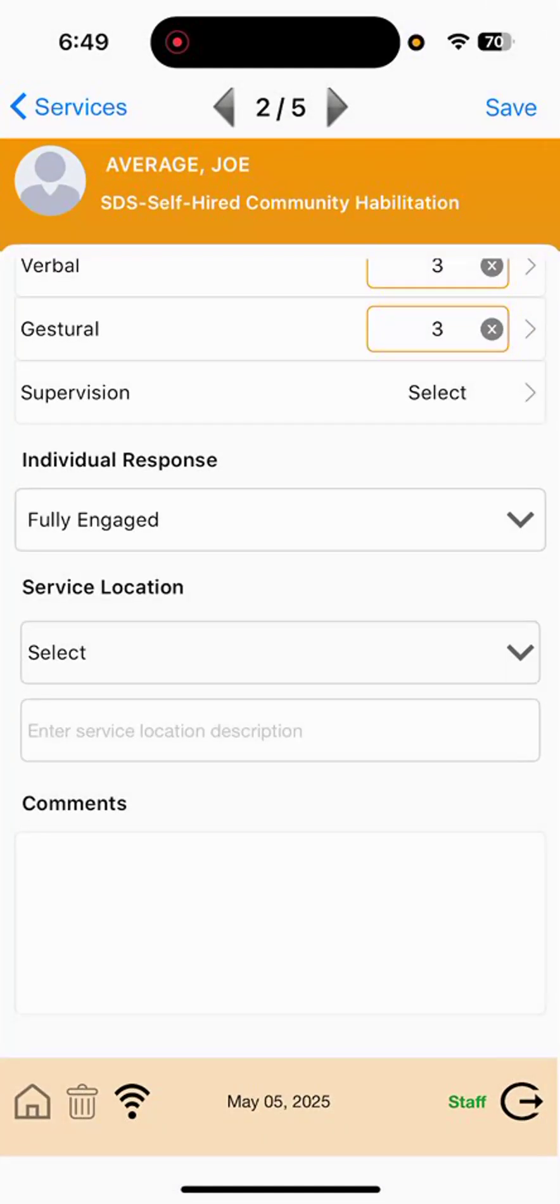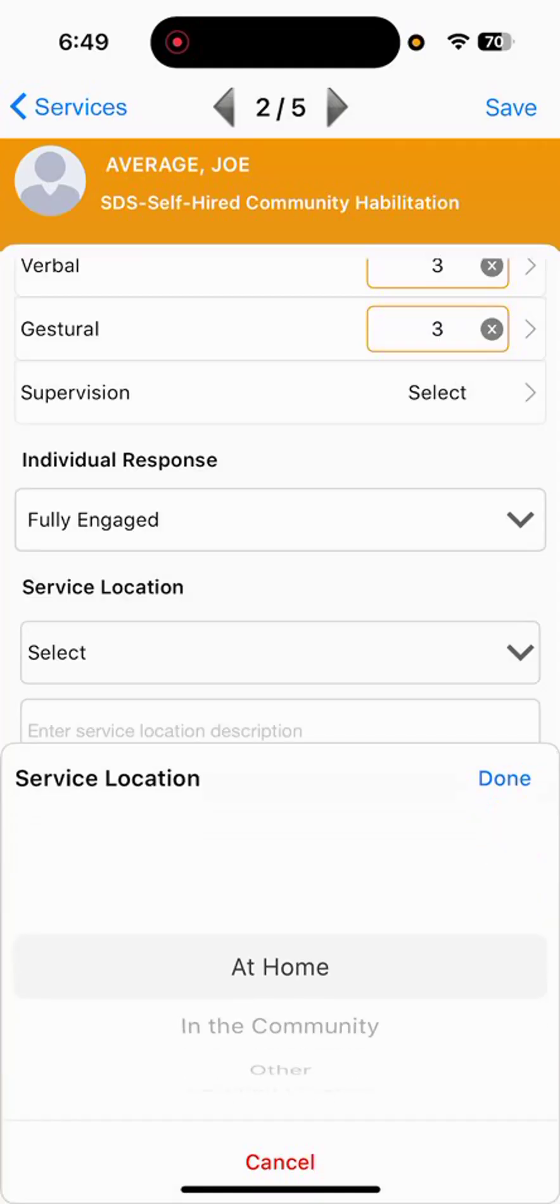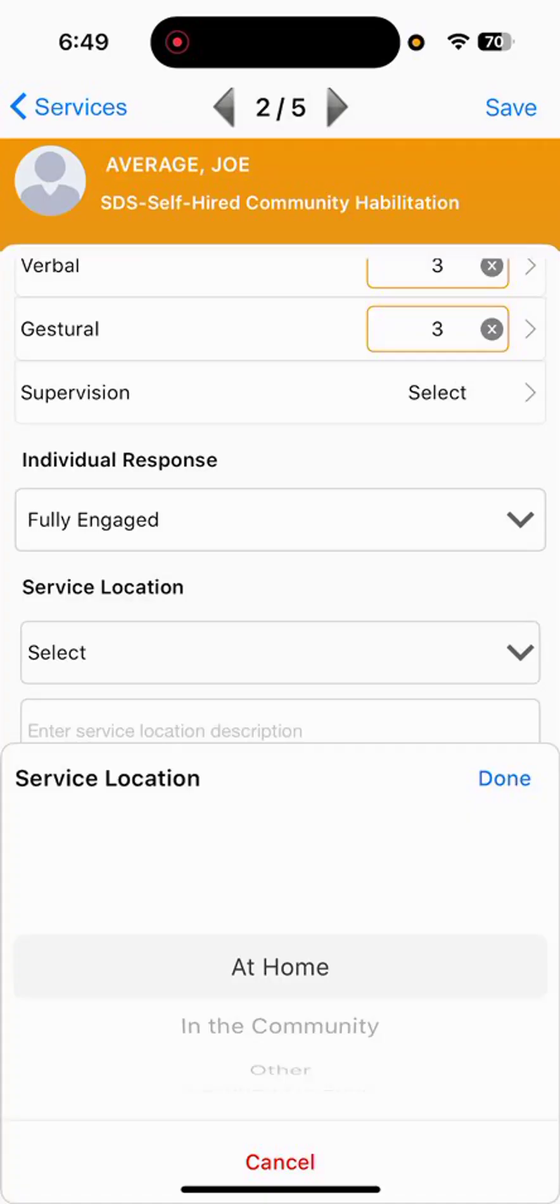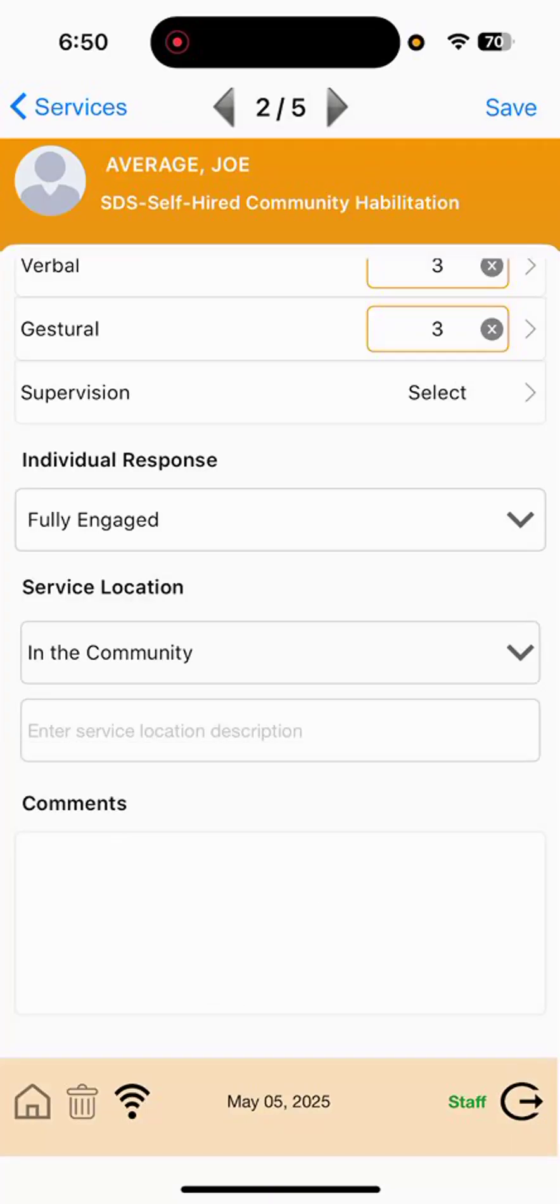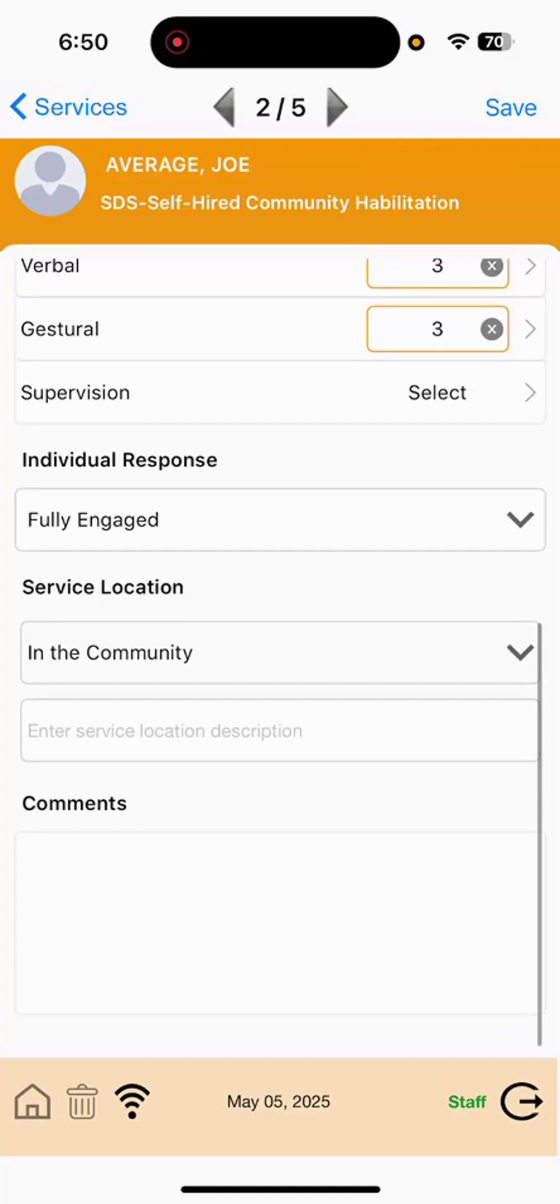The service location dropdown will be the next option to select. Typically, we're focusing on the first two options, either at home or in the community. For today's example, we'll select in the community, working on hobbies and interests.